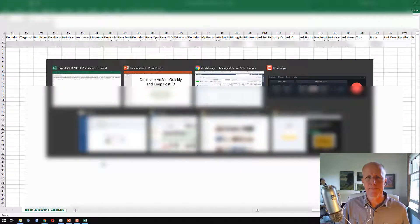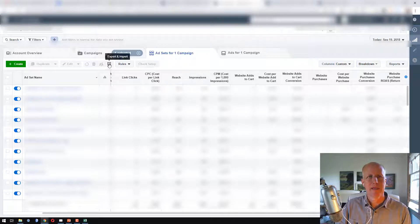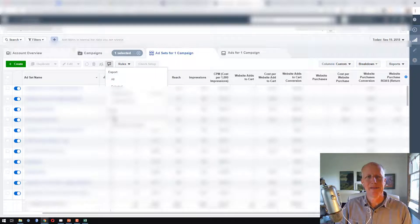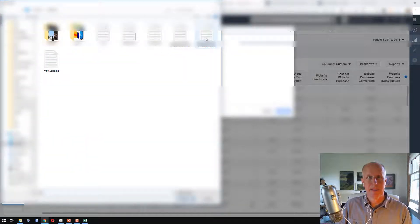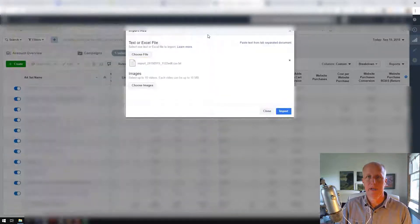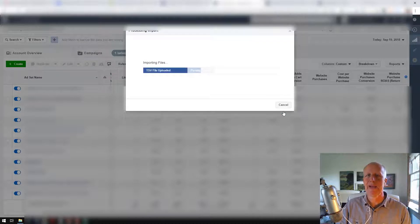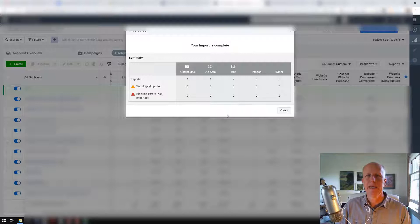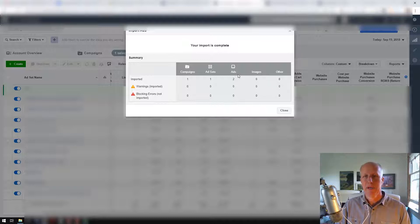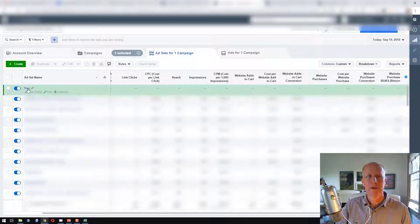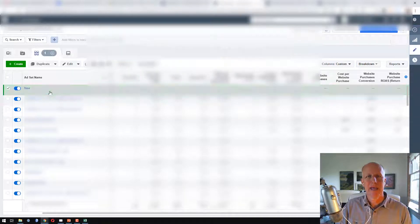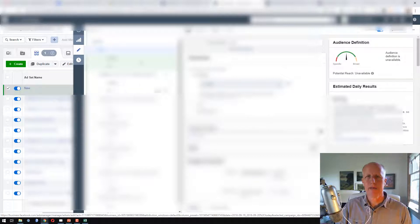Now I go back into Ads Manager, uncheck everything, and click Import. We're going to import ads — click on it, choose the file, double-click the file we just edited, and click Import. If everything goes right, we should have no errors. It says one campaign, one ad set, two ads — no errors. I click Close, and our new ad set is all ready to go.